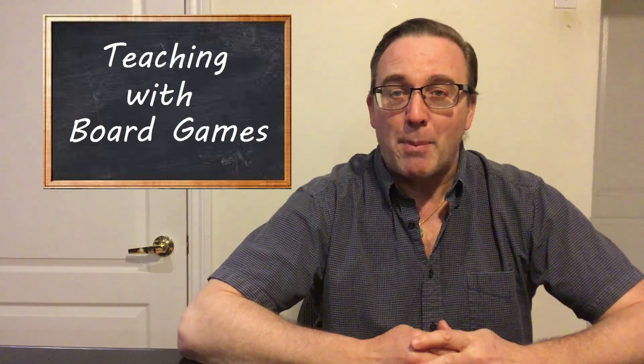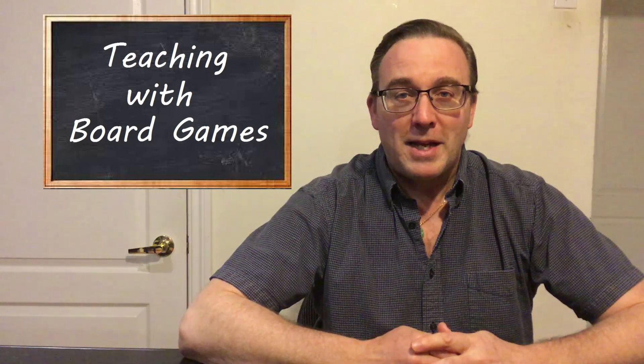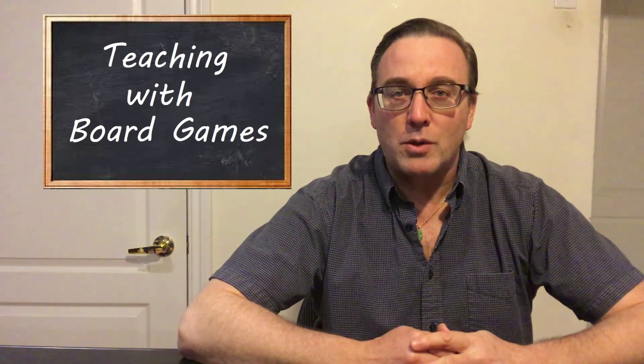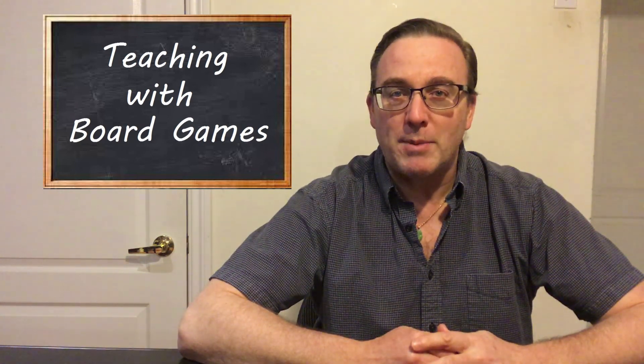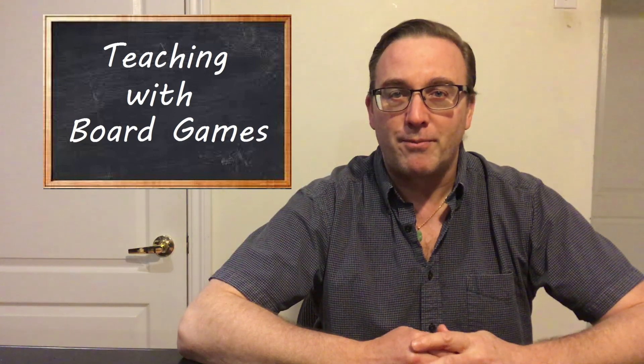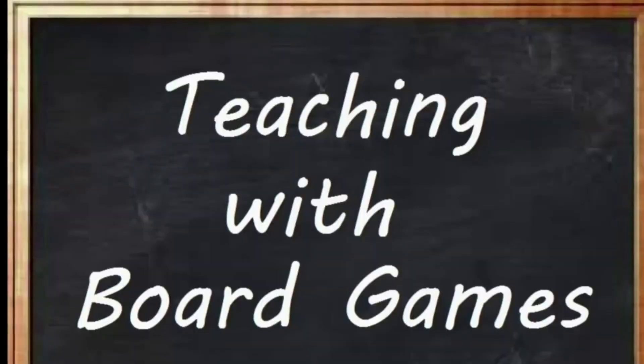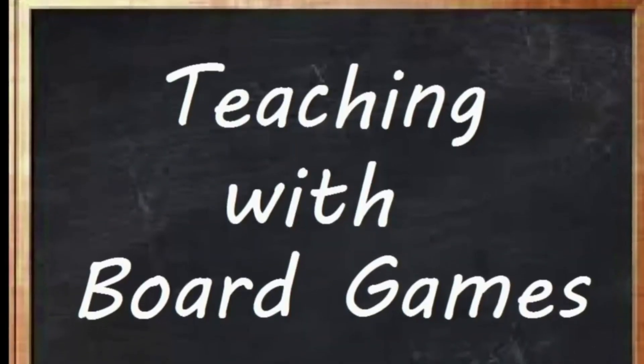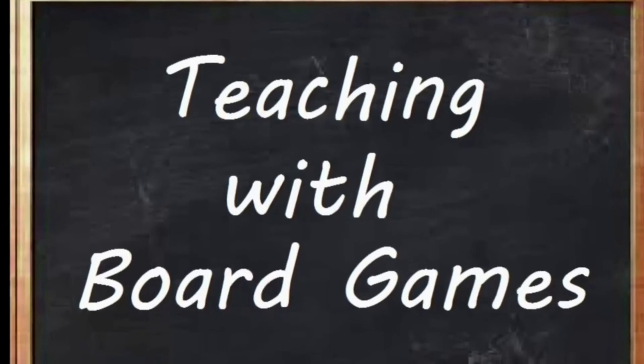Well, that's going to wrap it up for today. Until next time, I'm Craig Thompson-Wood, your host on Teaching with Board Games, saying thanks for coming to the classroom. Are you coming back to school with me?